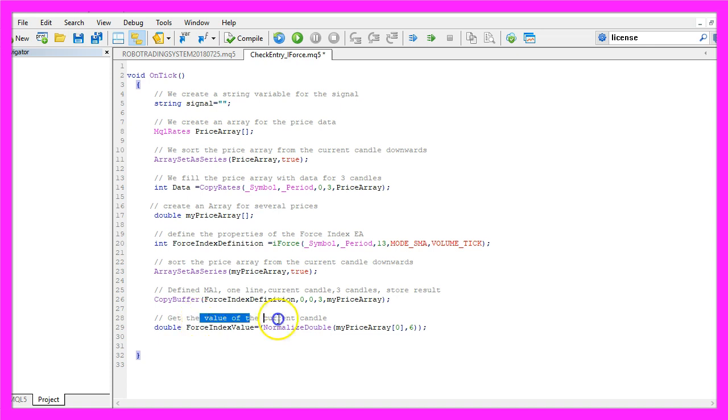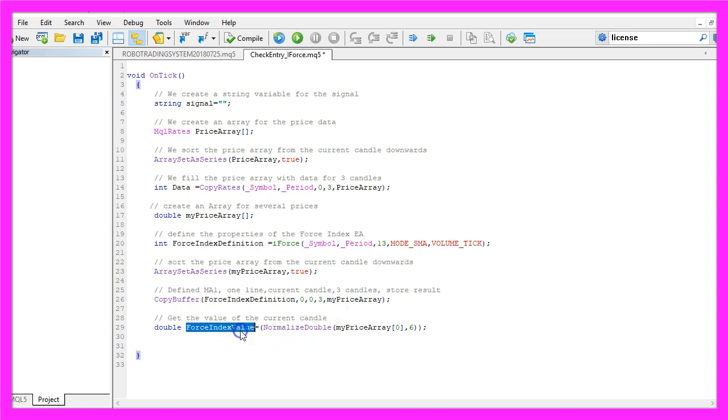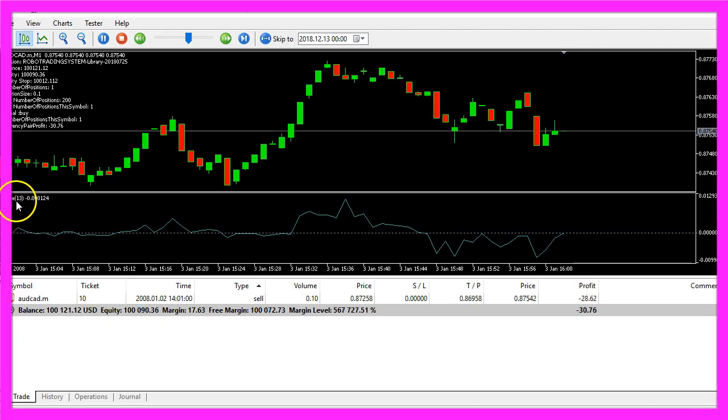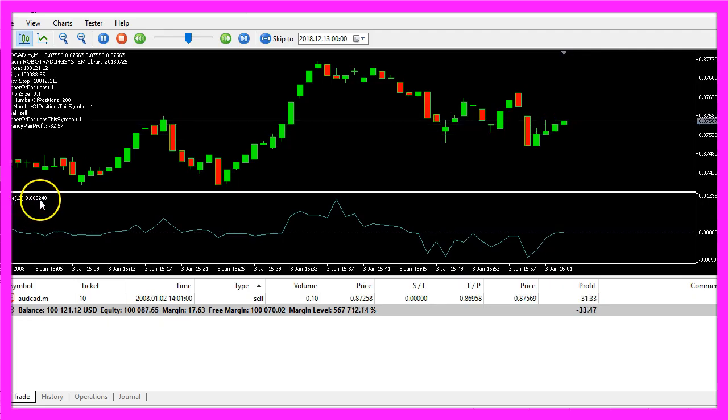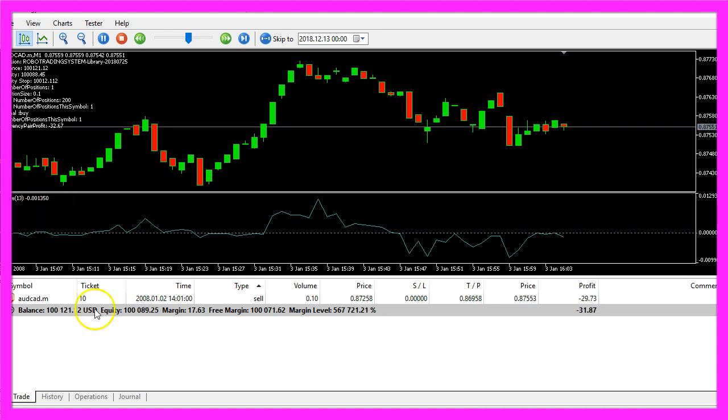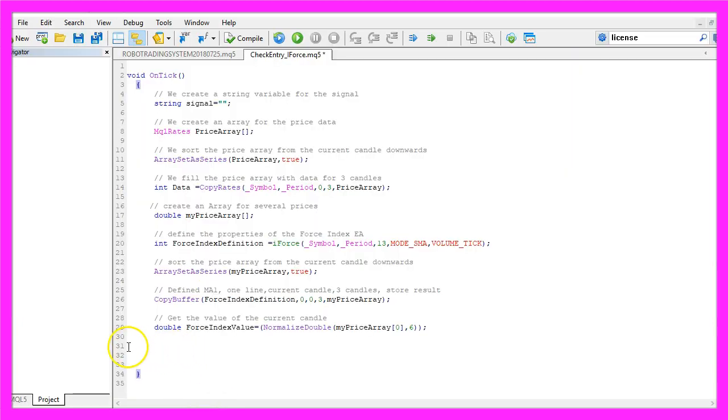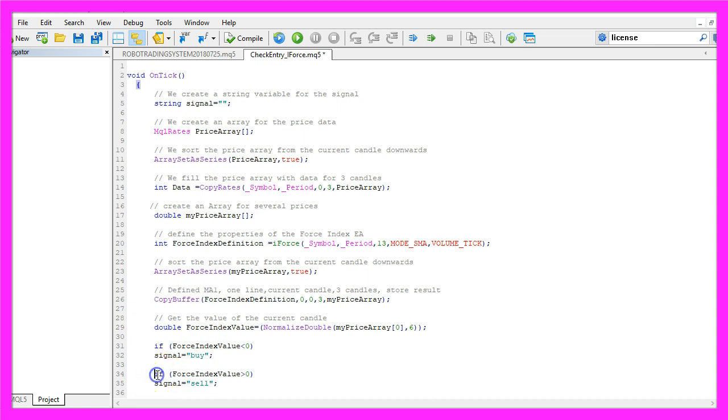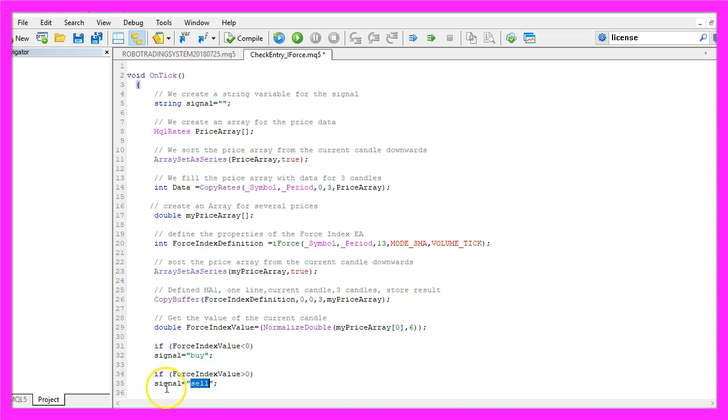Let's get the value for the current candle of the Expert Advisor. We will assign it to the value force index value and to get that value we just need to look at candle zero in our price array. We use normalize double and a six because the force index has six digits behind the dot. Now that we have calculated the value we just look if the force index value is below zero. In that case we would assign a buy signal to our signal variable, otherwise if the force index value is above zero we assign the word sell to our signal.